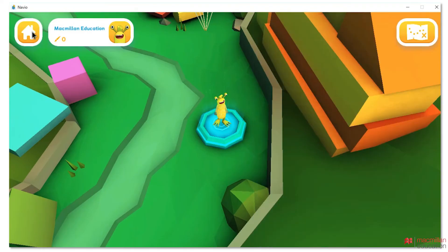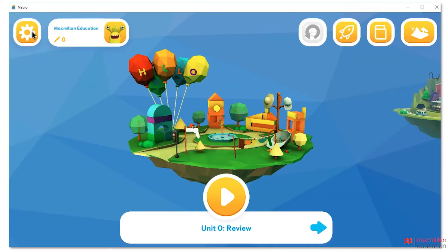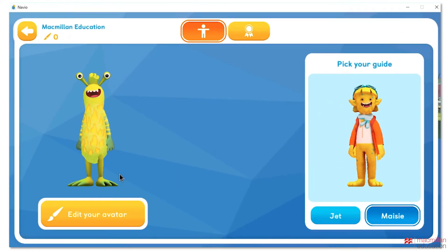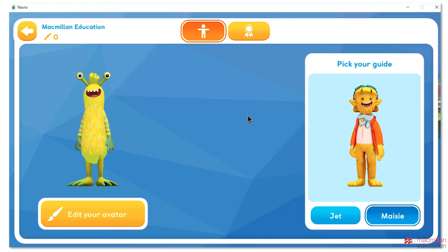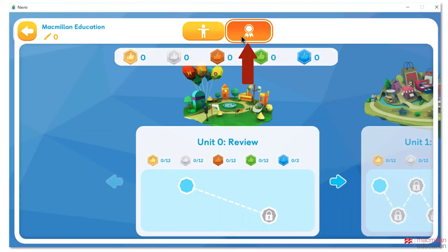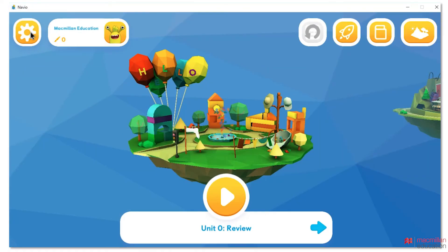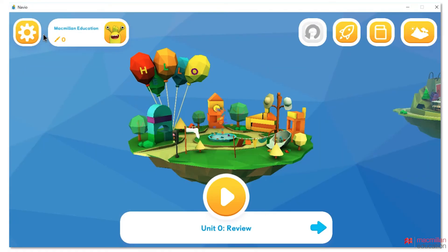Click the Home icon to return to the main menu. You can edit your avatar and guide here, and also customize your avatar once your teacher has awarded you points. Click the Back icon to return to the main menu. You are now ready to start using the Navio Students app.